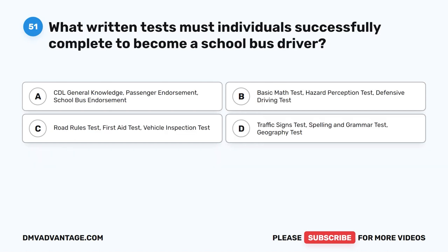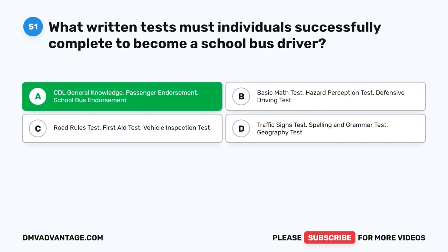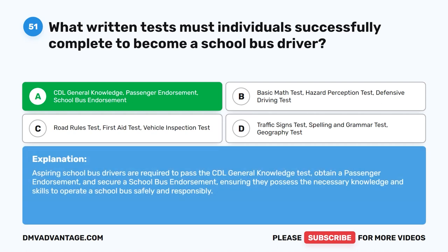Question 51. What written tests must individuals successfully complete to become a school bus driver? The correct answer is A. CDL general knowledge, passenger endorsement, and school bus endorsement. Aspiring school bus drivers are required to pass the CDL general knowledge test, obtain a passenger endorsement, and secure a school bus endorsement, ensuring they possess the necessary knowledge and skills to operate a school bus safely and responsibly.